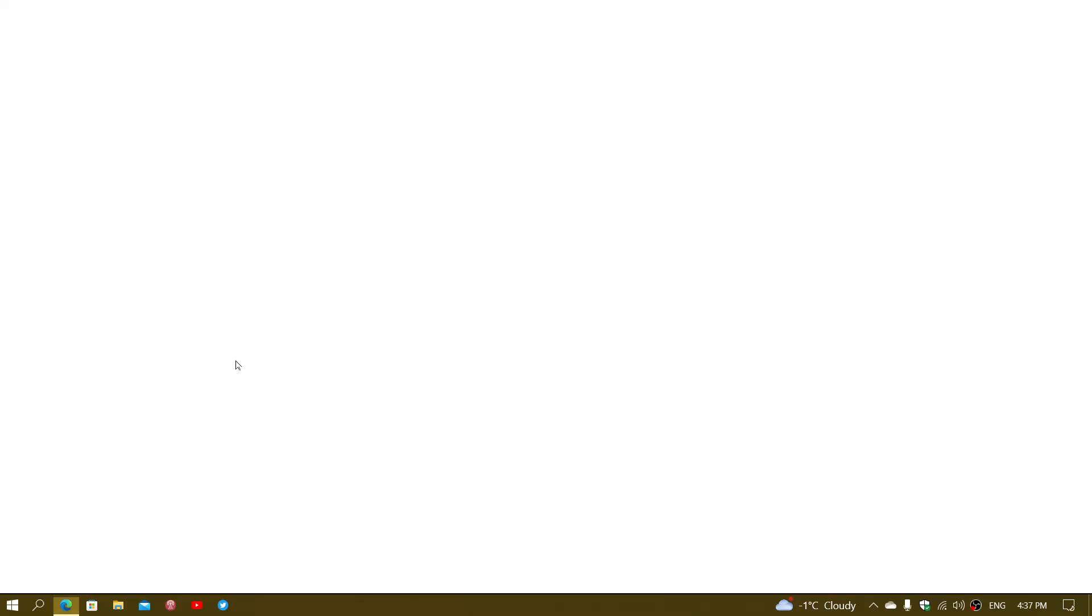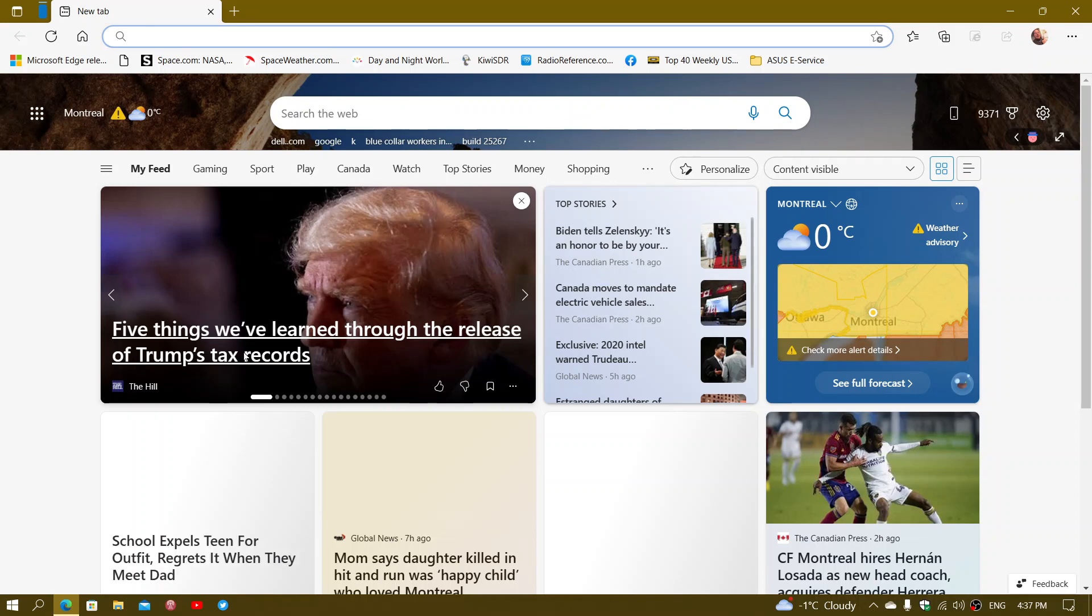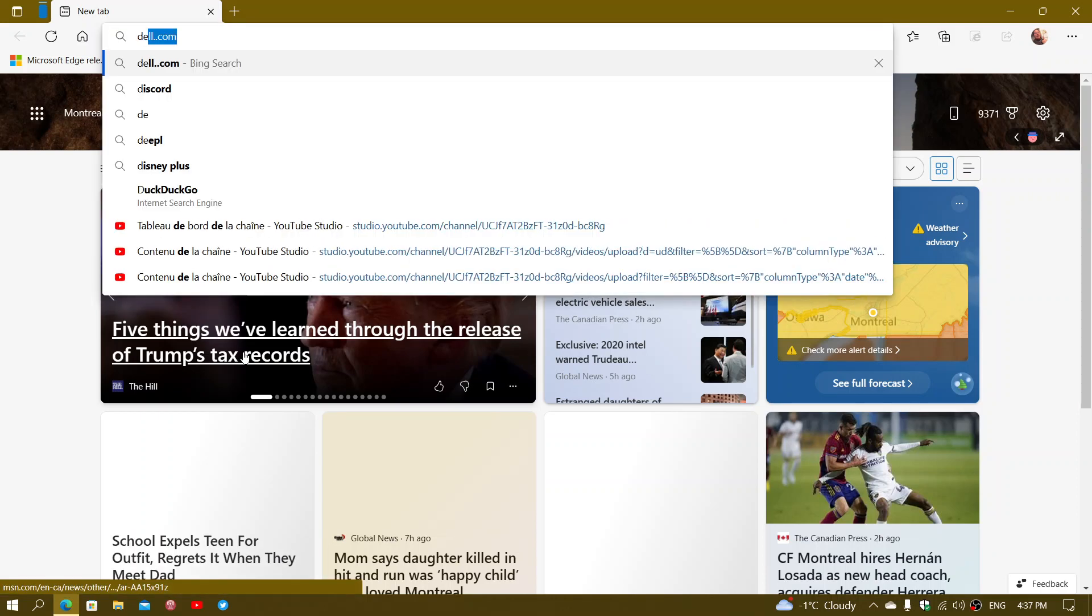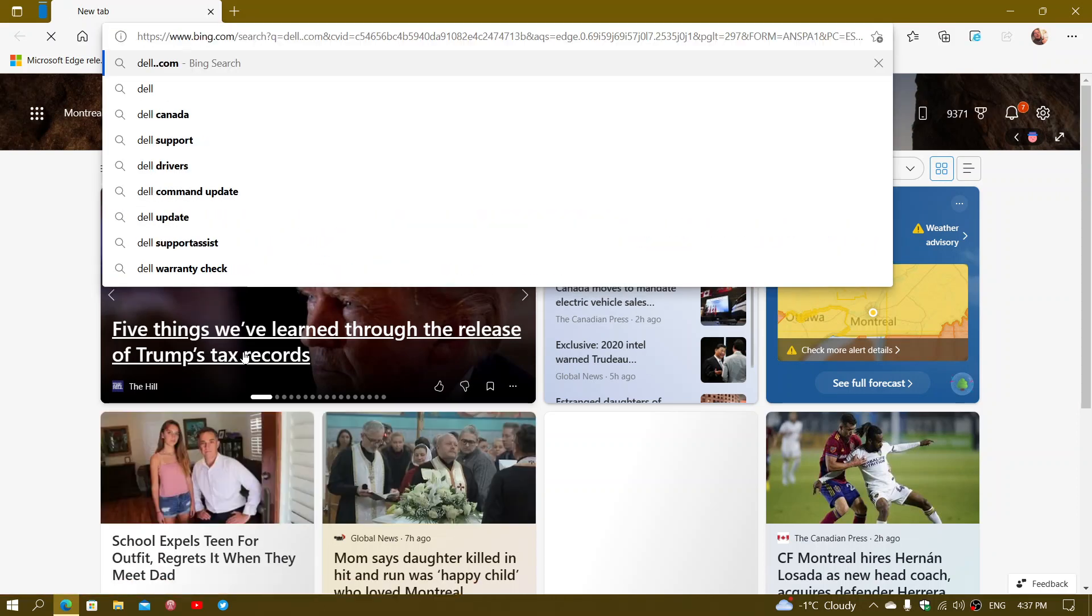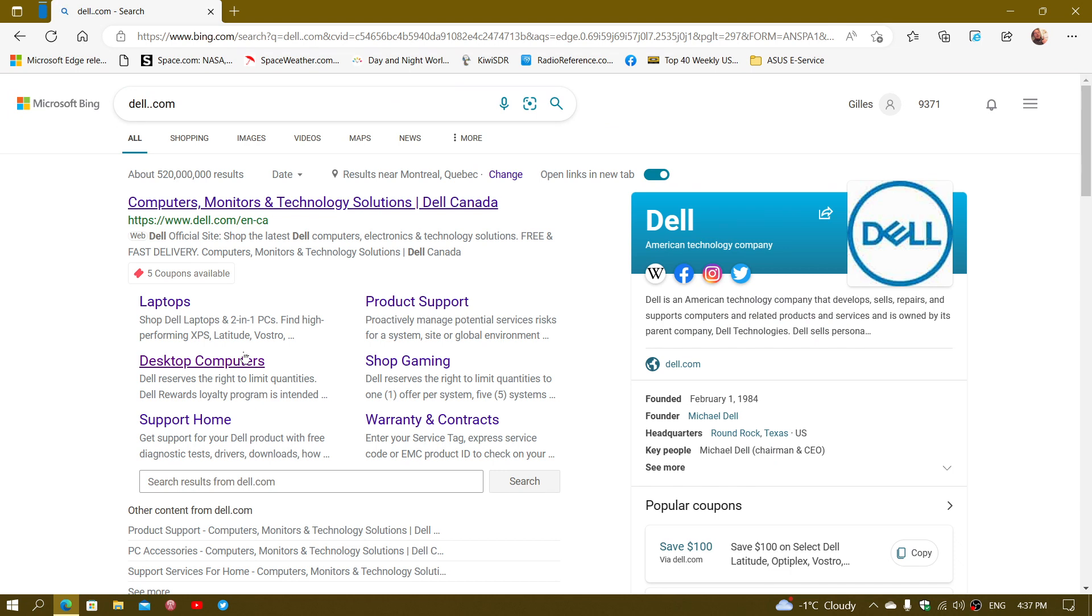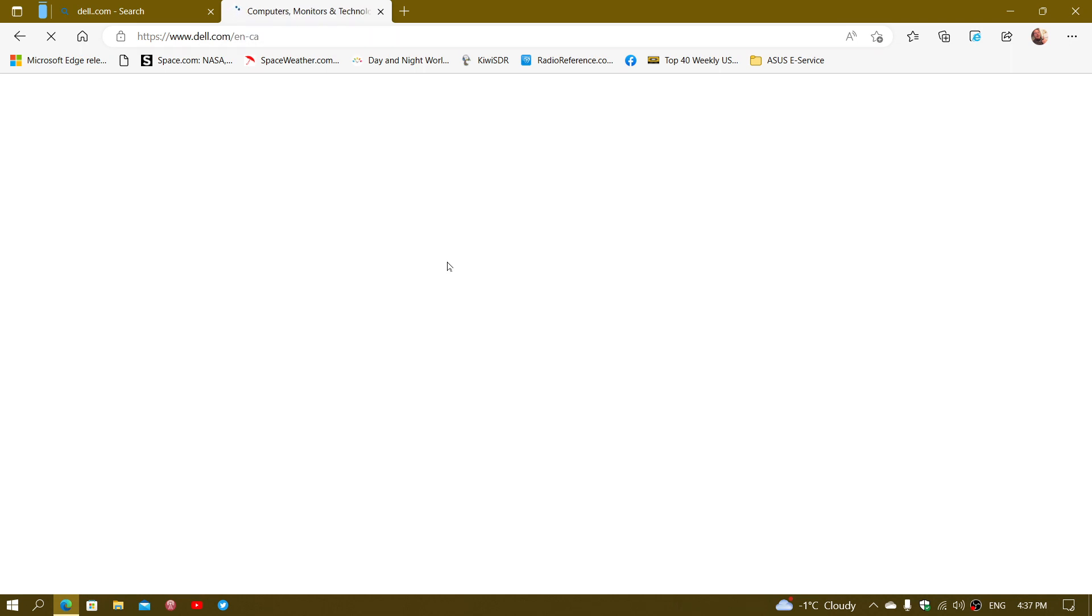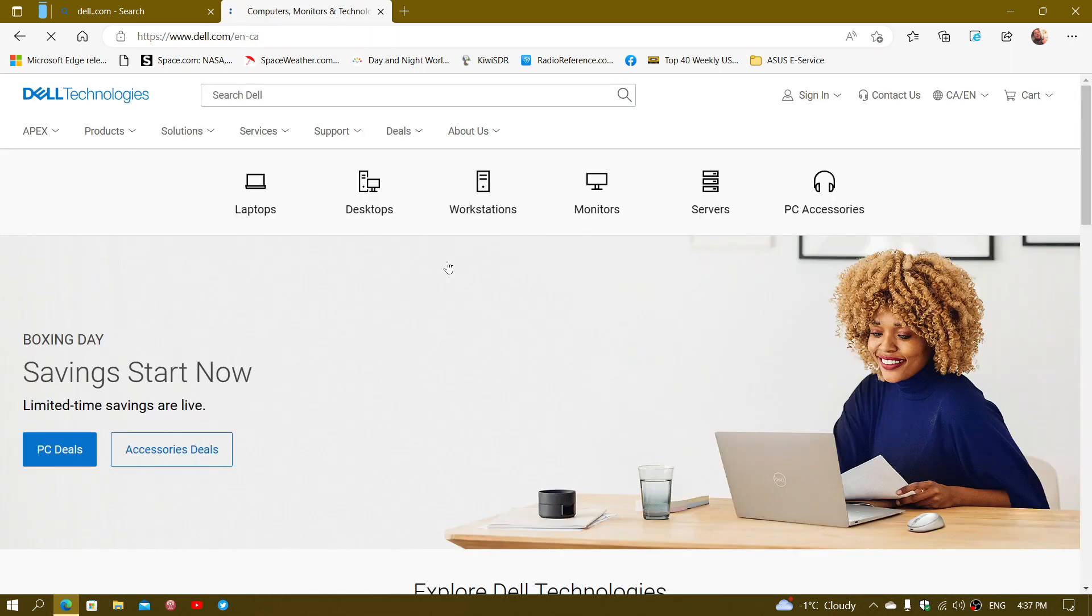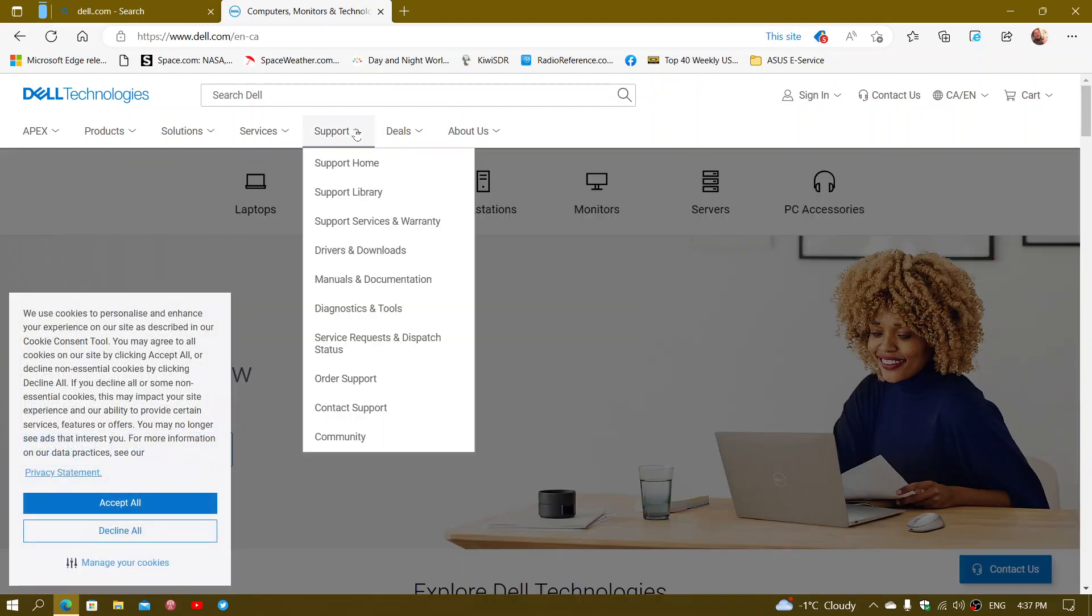Now the best place to do so is the manufacturer of your PC. So if you have a PC that's from Dell for example, then I would suggest that you go to Dell.com or HP.com or Lenovo, depending on your PC's brand. And there you will actually go into the support.